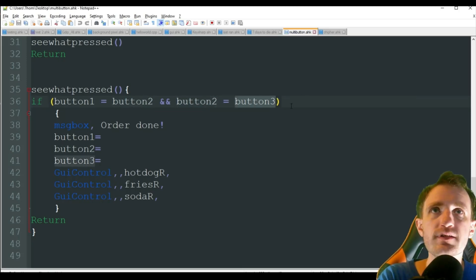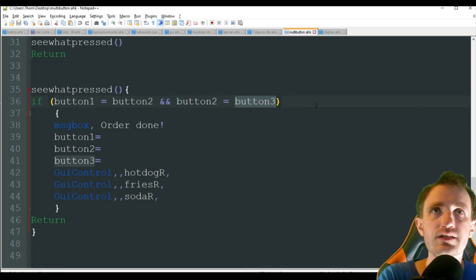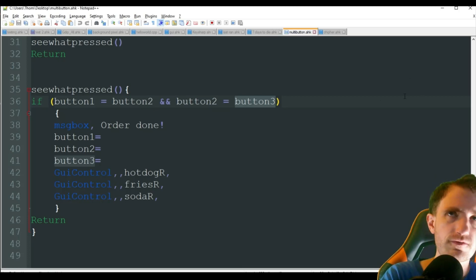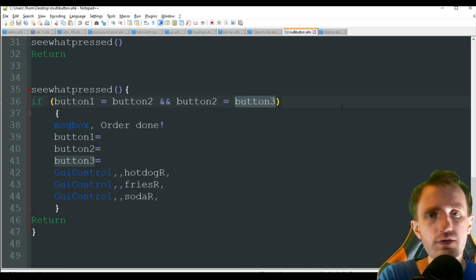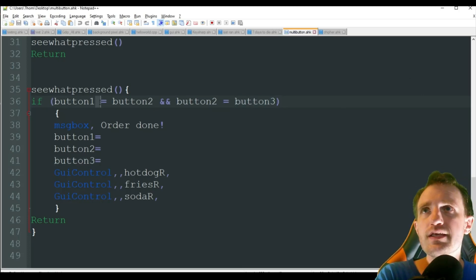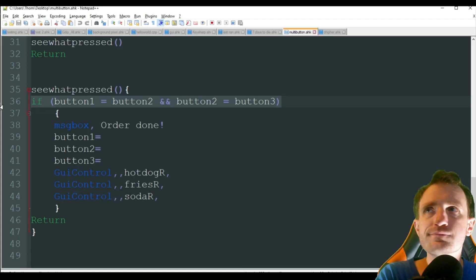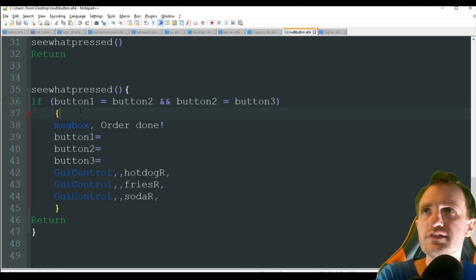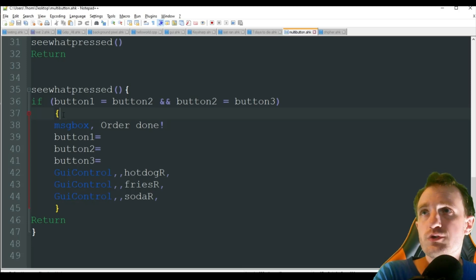That way we can just do everything in one line versus creating a whole bunch of nested ifs. It just looks better and it's easier. Inside, where if, so if they do all equal P. If not, it's just going to return, and it's going to wait for you to press another button.